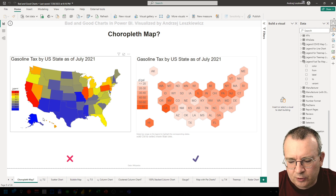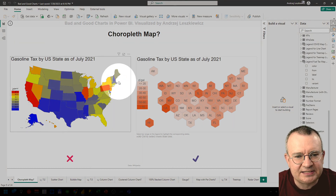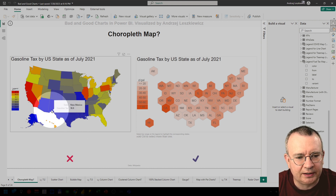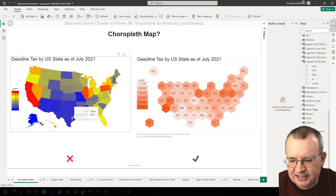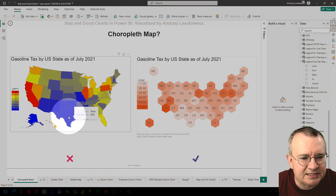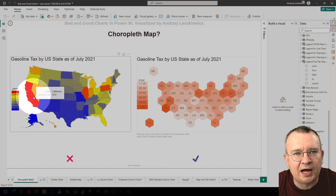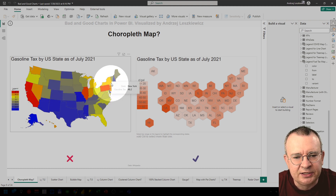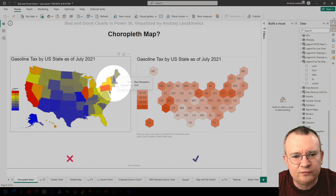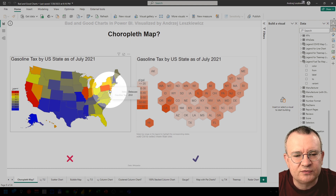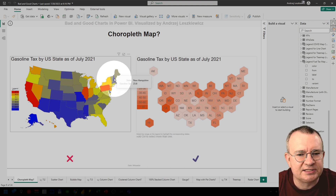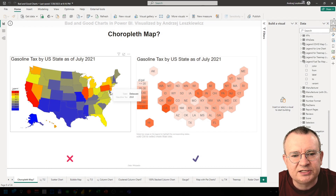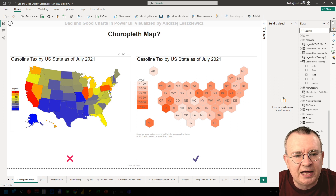Another problem is that this map is based on the geographical shapes and sizes of the states. Texas and California are much larger states than any other state, and at the same time there are a lot of small states in the northeast of the United States — such as New Hampshire, Massachusetts, Connecticut, New York, New Jersey, Delaware, Maryland.